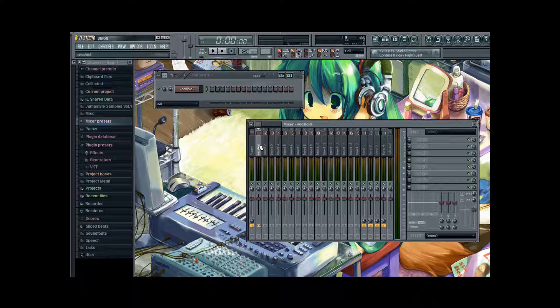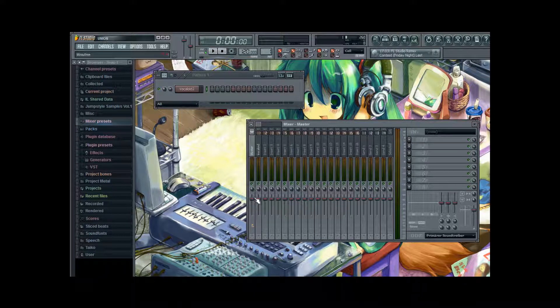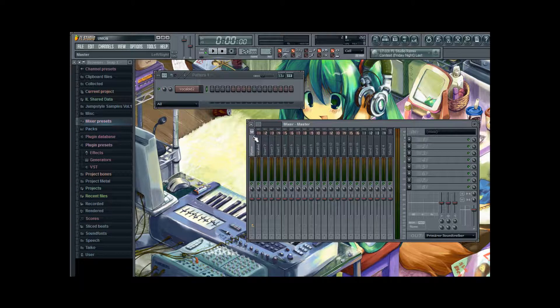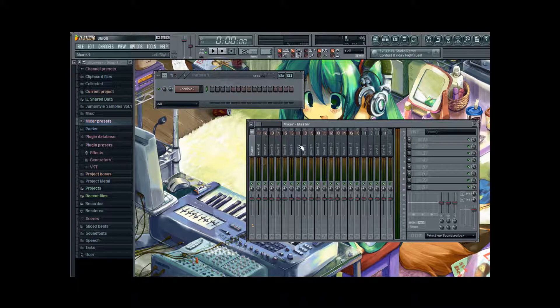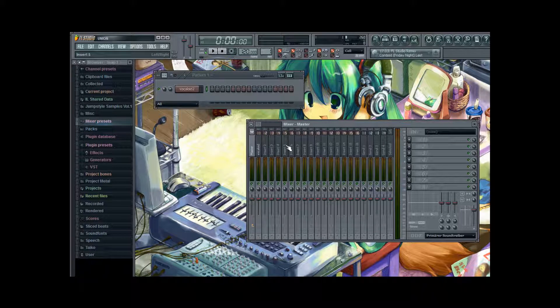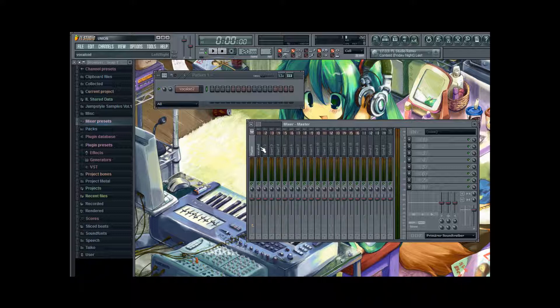And of course you can also adjust the main volume. Just by changing the master track. The master track applies its equalizing to all channels. Whether we are connected or not. And you can also input equalizing on the master track. But that is then applied to all of your channels.